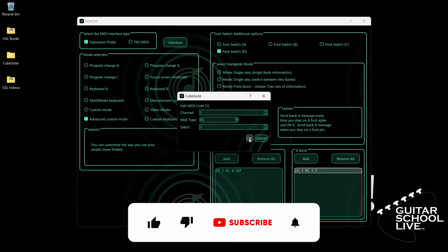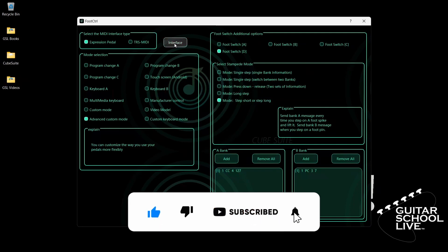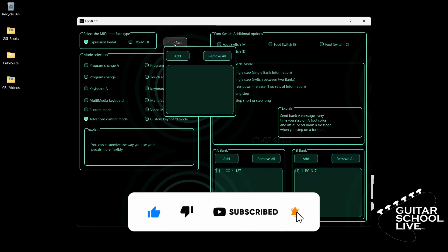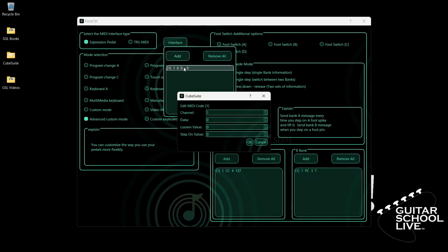To set up the expression pedal, select Expression Pedal and click Interface. Click Add. Double-click the entry and select your MIDI channel. Enter 11 for Data.